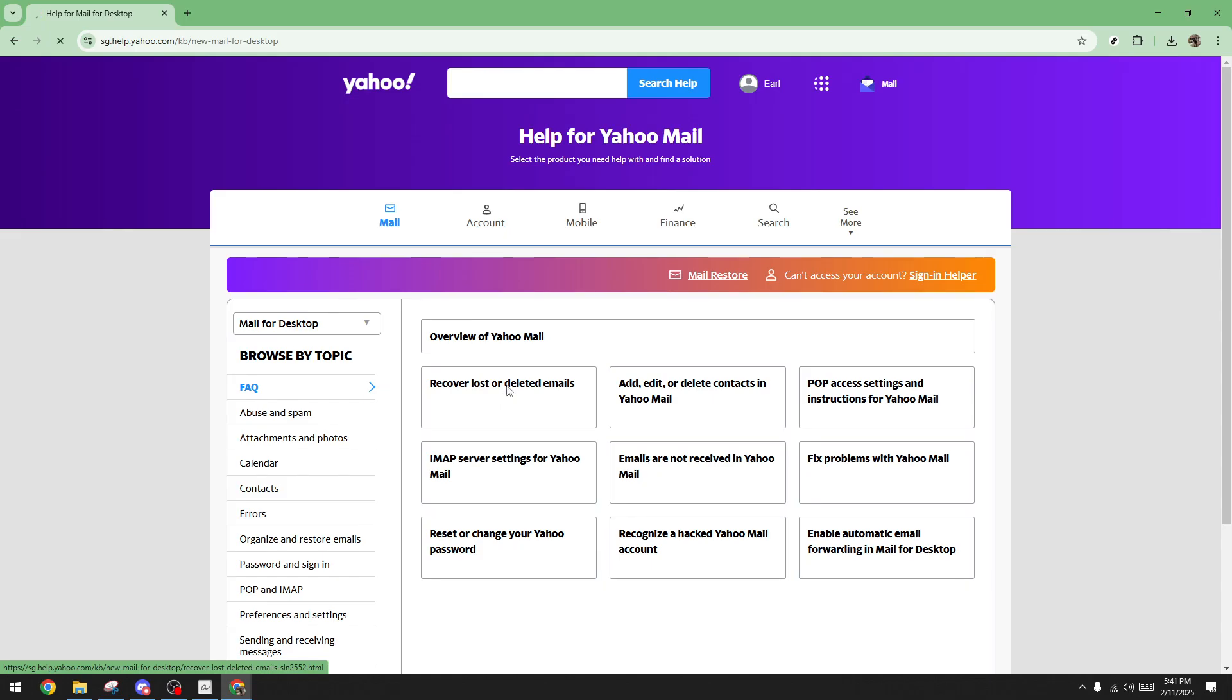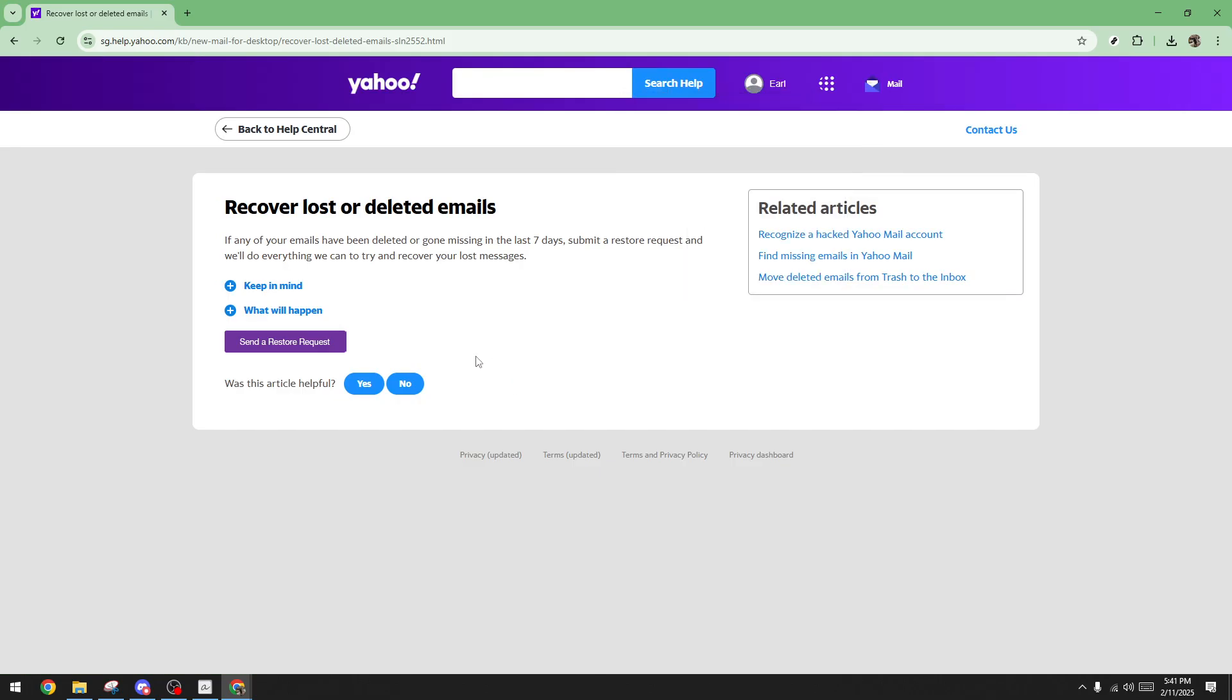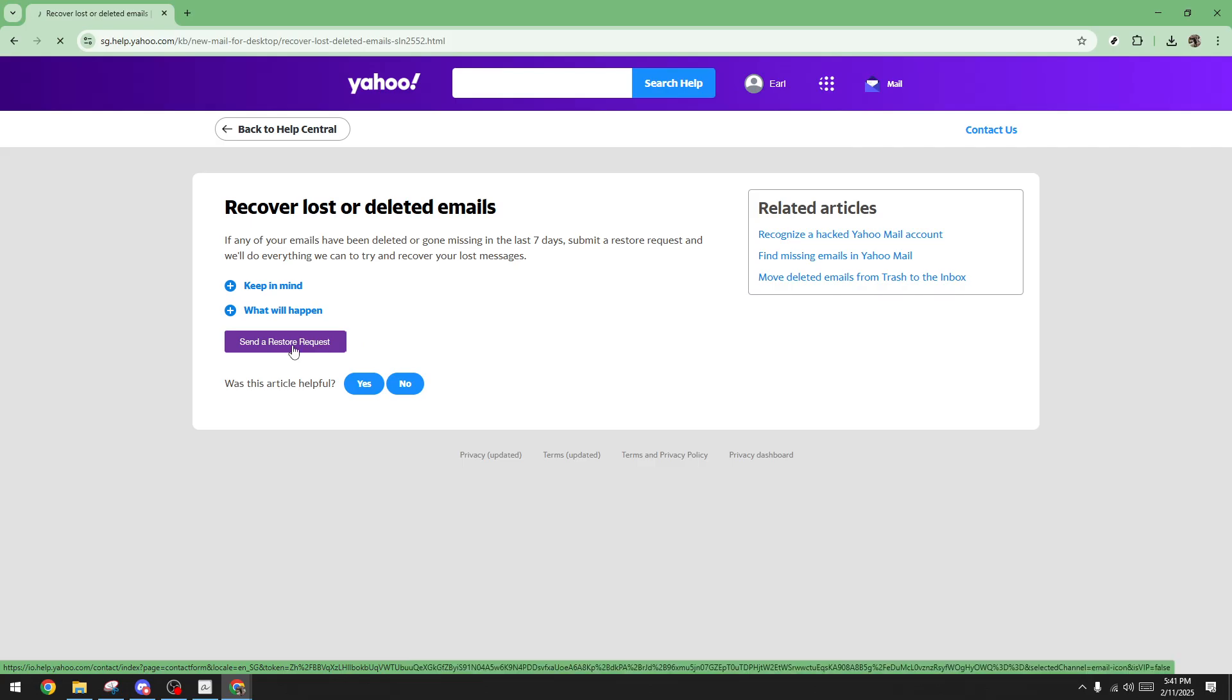After selecting this option, you'll see an option for send a restore request. By clicking on this, you're taking the first step towards informing Yahoo of your need to retrieve those lost emails. A form should open up prompting you to provide some details about the situation.